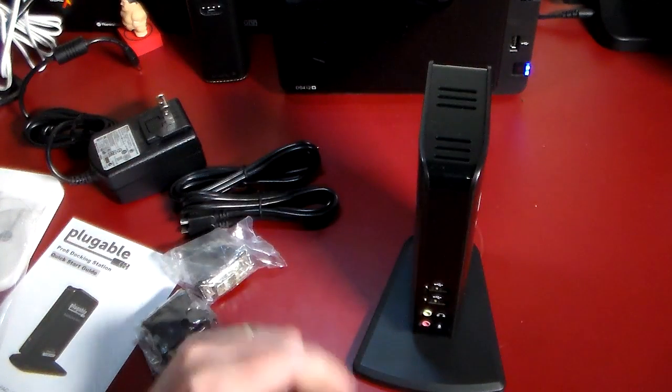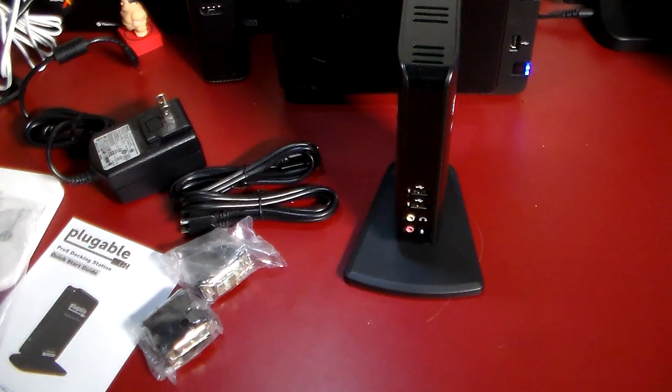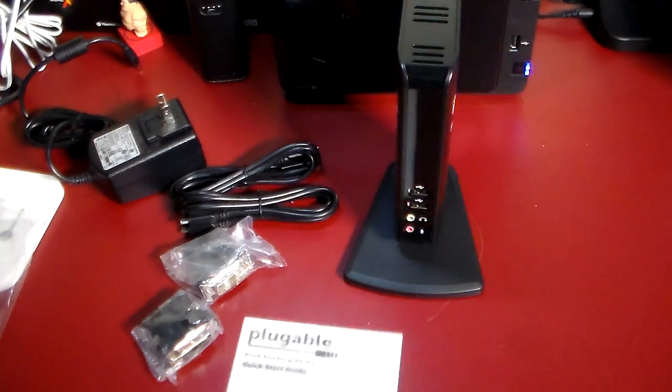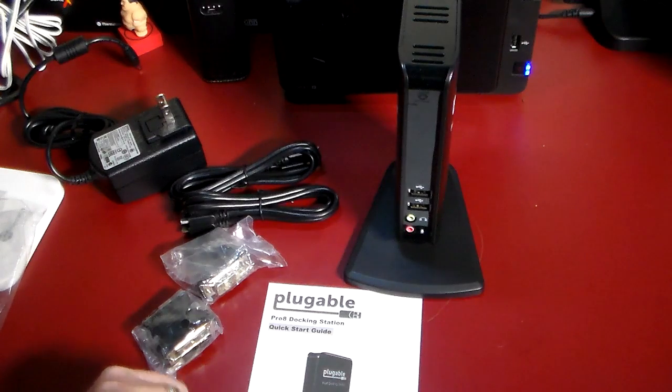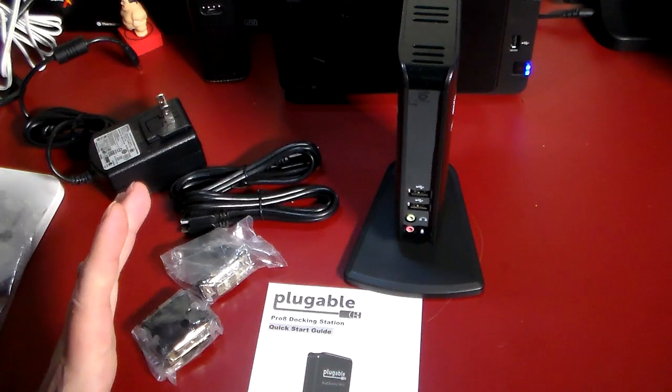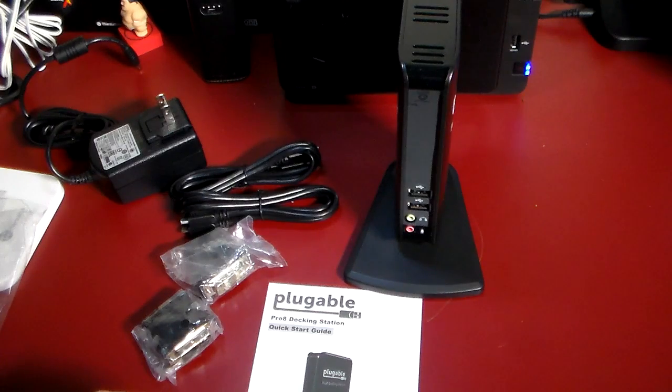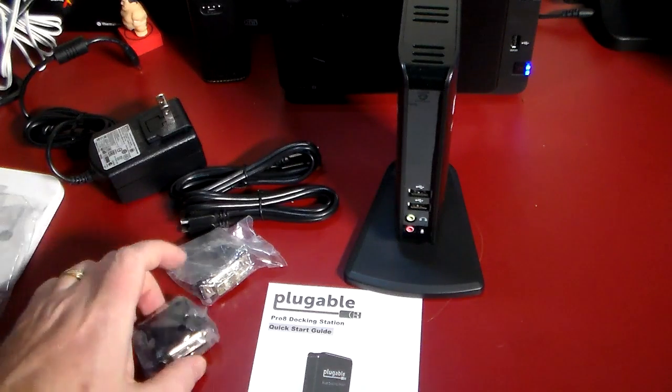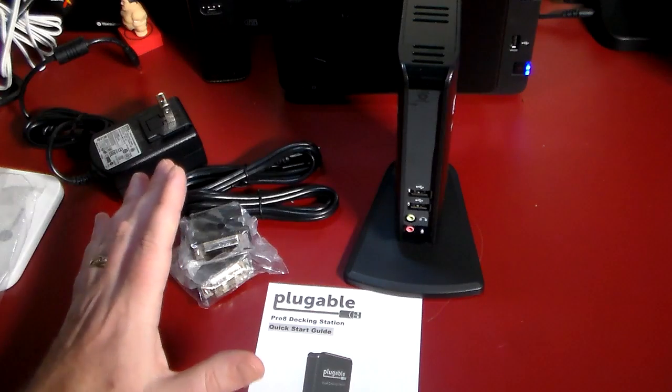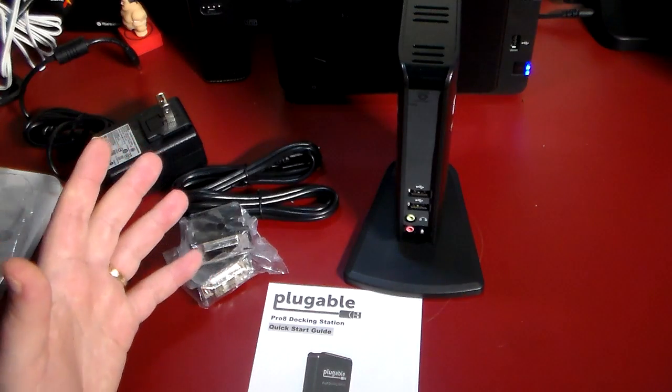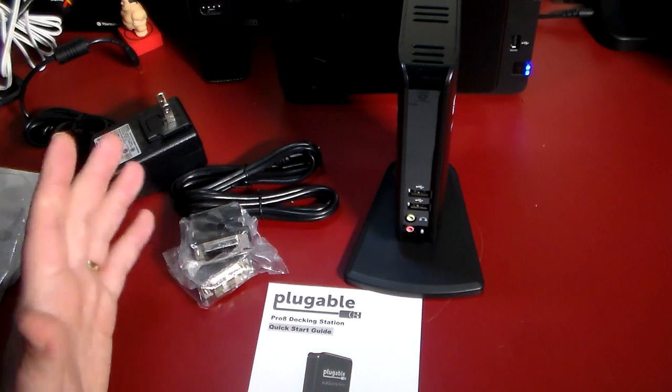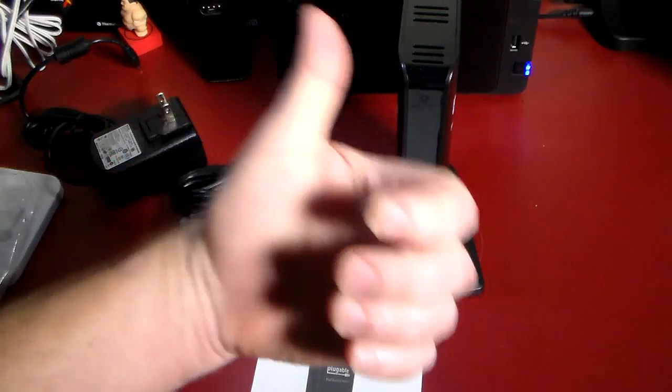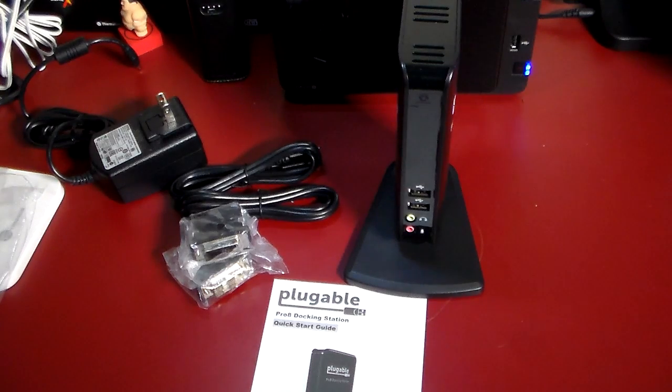Anyway guys, that is the Pro 8 docking station from Plugable. Check the show notes for more information about it on some more detailed specs, and a link to where you can pick this up. Definitely worthwhile if you have any kind of tablet that you want to utilize in more of a PC-based workstation setup for your desktop. If you liked this video, give me a thumbs up and a subscription to the channel. As always guys, thanks for watching, have a good one.